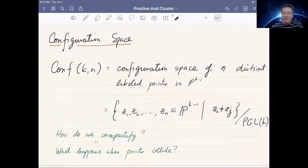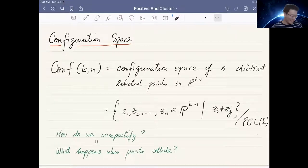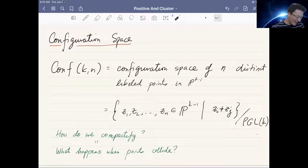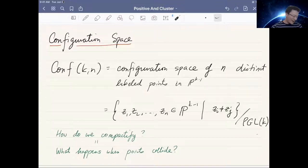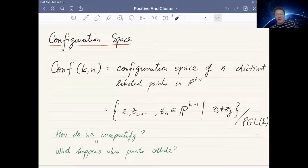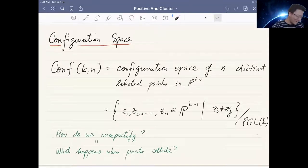One way to mod out, which everyone is familiar with, is you can move three of the points to your three favorite points, removing the group PGL₂ in the case K equals two. Otherwise you have to move K+1 of the points into your favorite location. So purely as a math question, faced with this, is how do we compactify the space? The points are distinct, and what happens when the points collide?